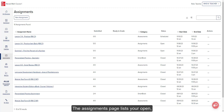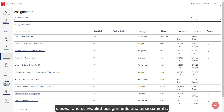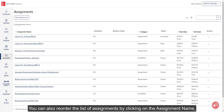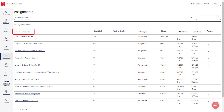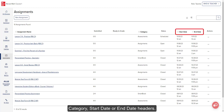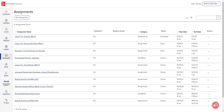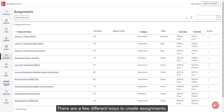The Assignments page lists your open, closed, and scheduled assignments and assessments. You can also reorder the list of assignments by clicking on the assignment name, category, start date, or end date headers. There are a few different ways to create assignments.